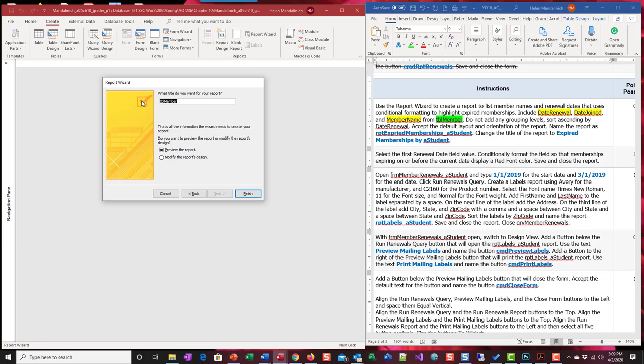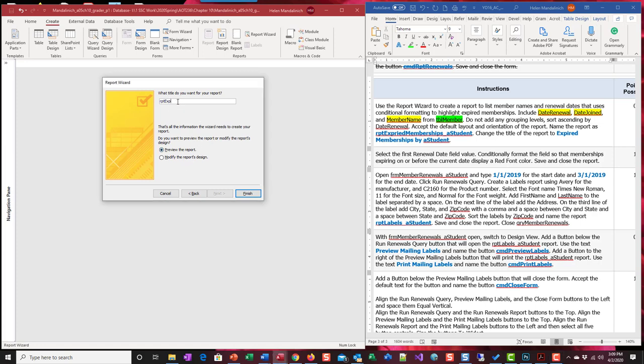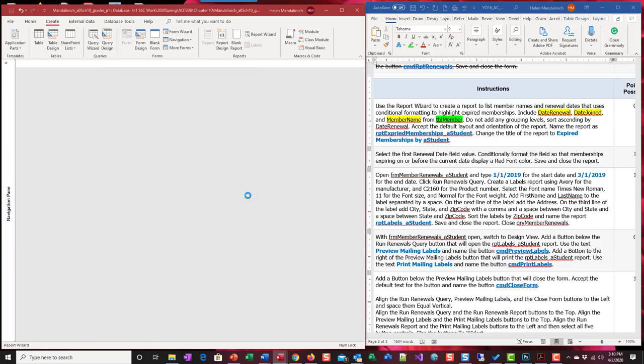We're going to call this expired memberships by a student. Nope, that's the name of the title. rptx. They have expired spelled wrong. Let me go check and see if the instructions are wrong or if the whole thing is wrong. According to the answer file, it is spelled wrong. Expired instead of expired. Memberships underscore a student. Finish.